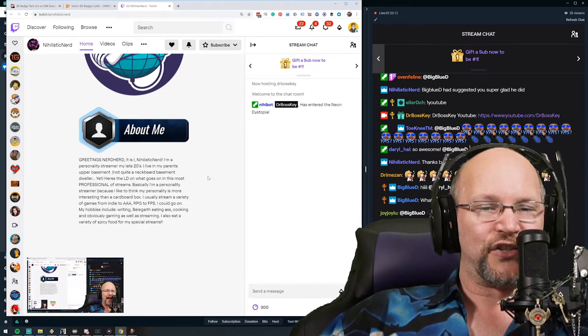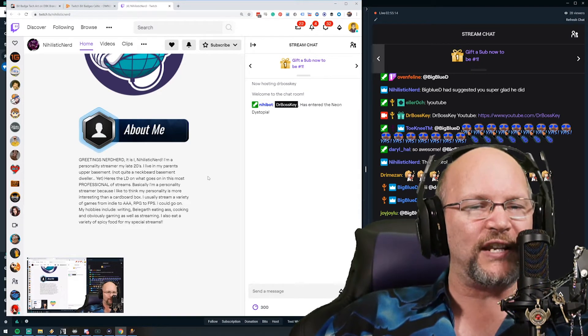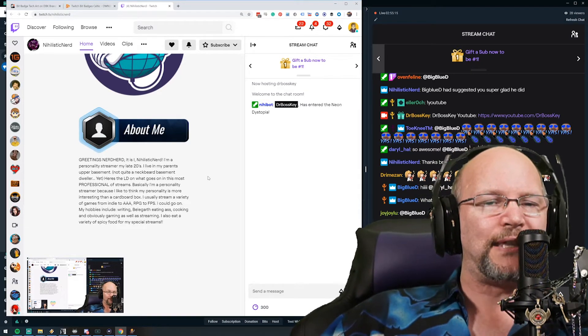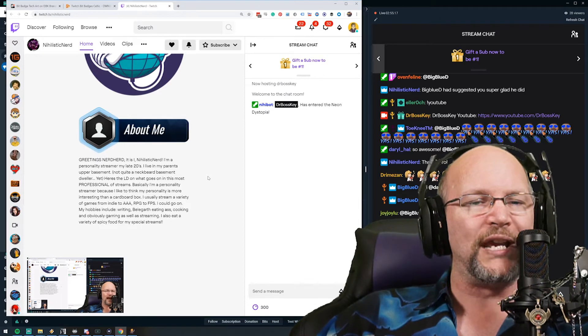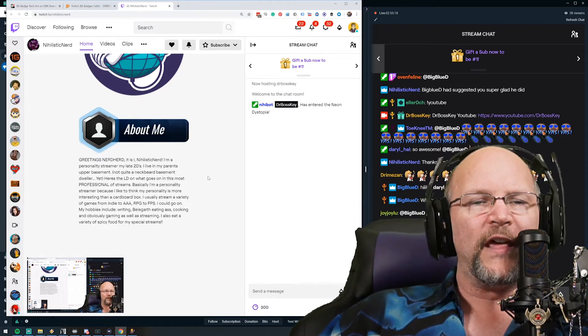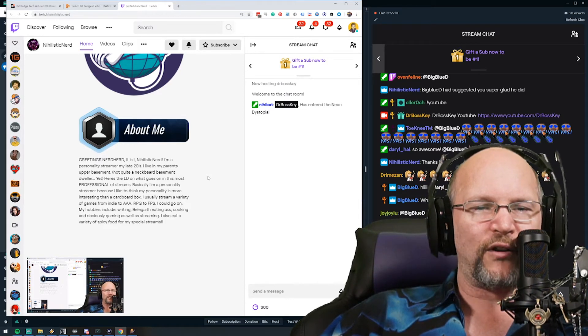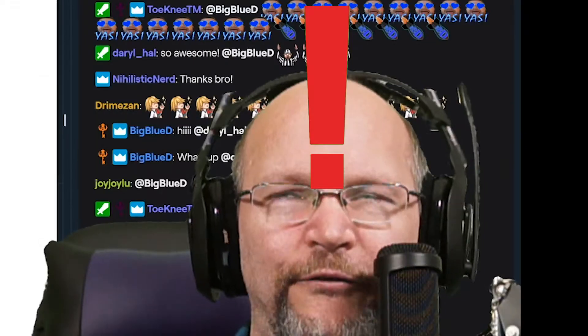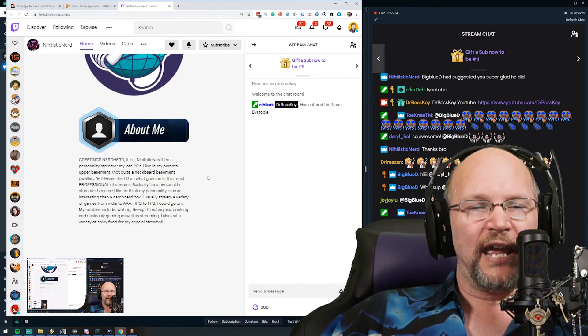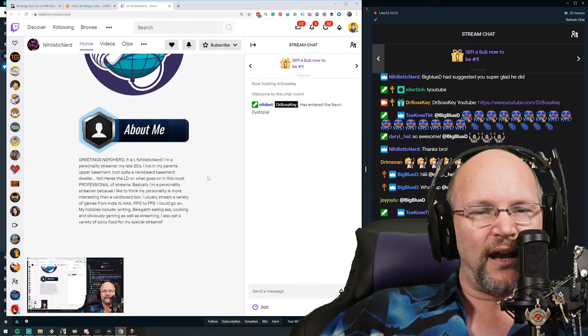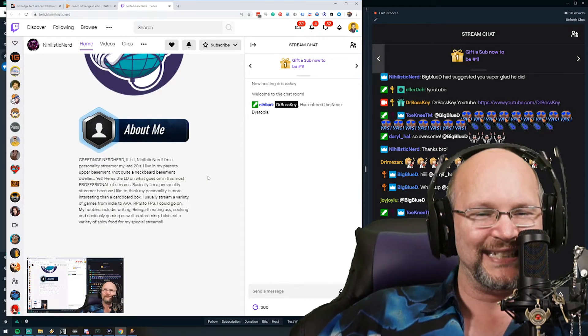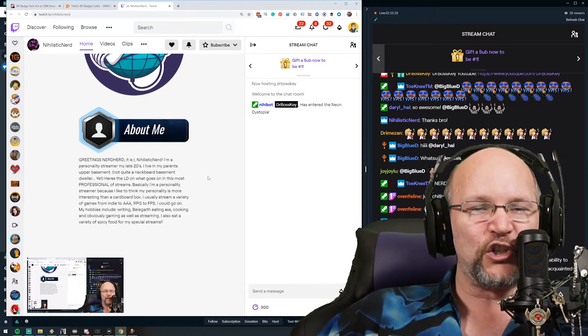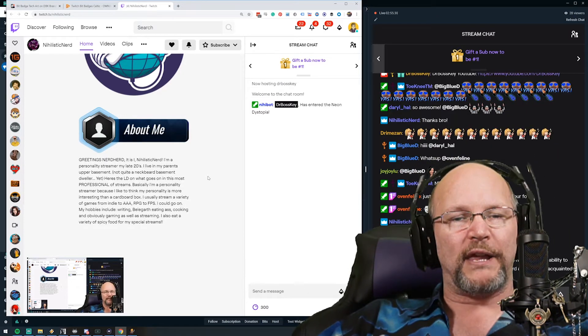Basically I'm a personality streamer because I like to think my personality is more interesting than a cardboard box. Oh totally, totally! In my brain it's going... and then Solid Snake is getting into a box. I usually stream a variety of games from indie to triple A, RPG to FPS. I could go on.